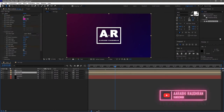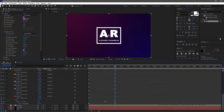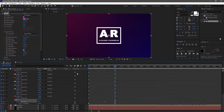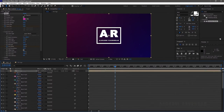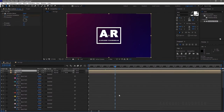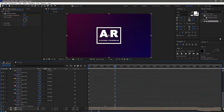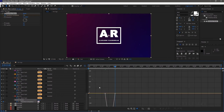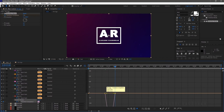I am doing the same for the other logo layer as well — press F9 to ease the keyframes, click on the Graph Editor and change the graph the same way. In the first logo layer, the Venetian Blinds keyframes also need to be eased so that the transition looks smooth. Press F9 to ease the keyframes, click on the Graph Editor and change the graph like this.